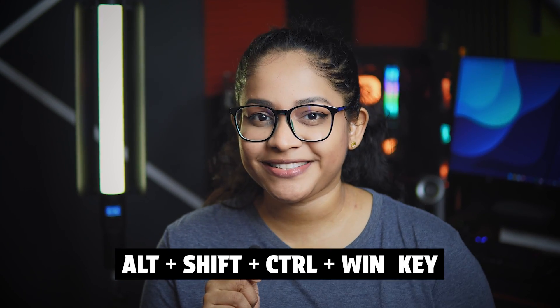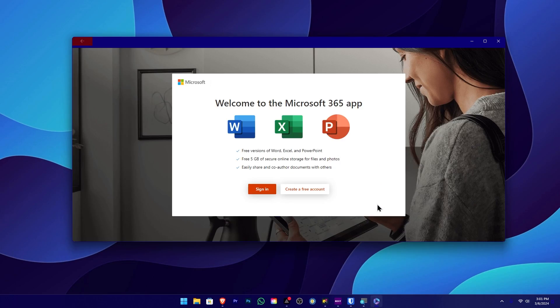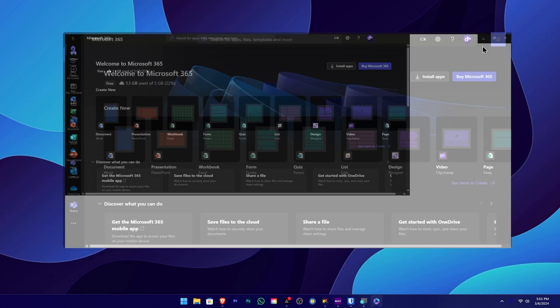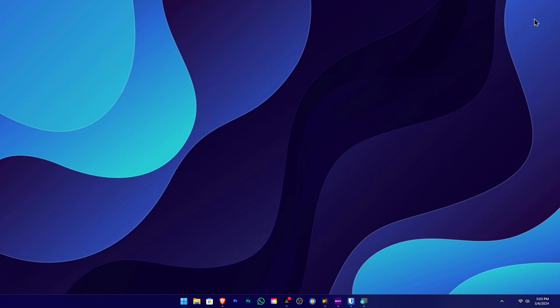You can press the button — Alt, Shift, Ctrl, Windows — with the magic button. Now you can use the Windows interface. You can sign in and create your account. You can open the web browser and use the interface and settings.